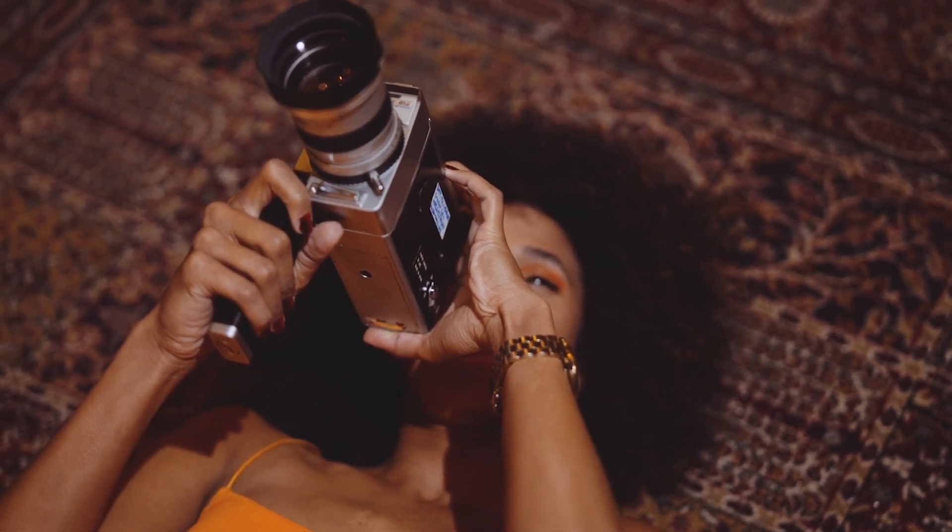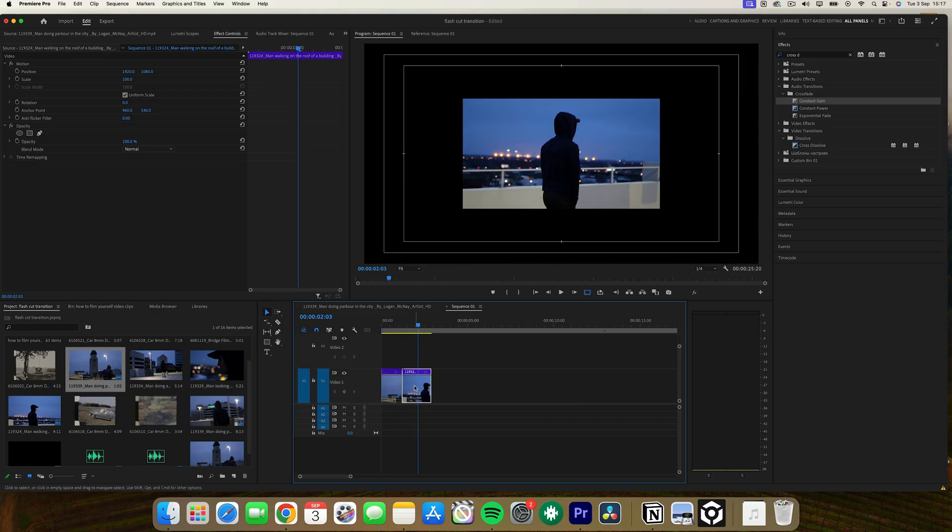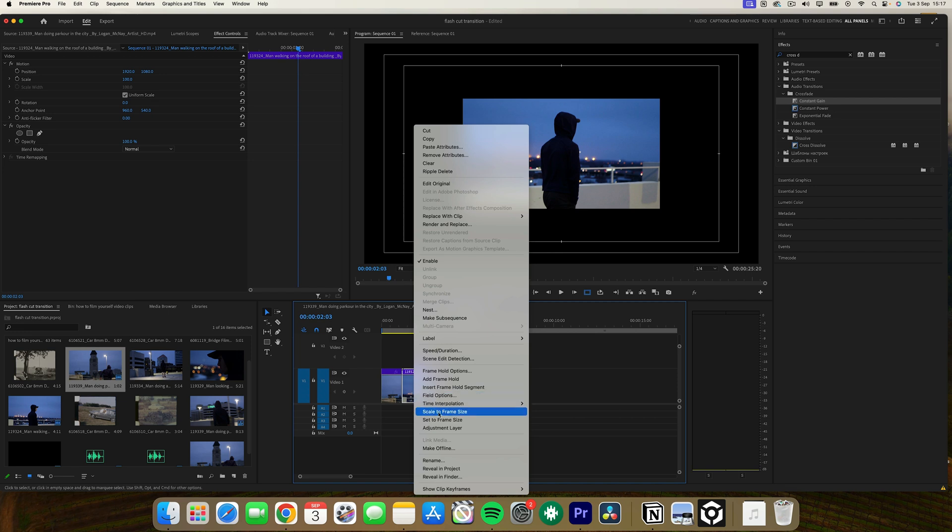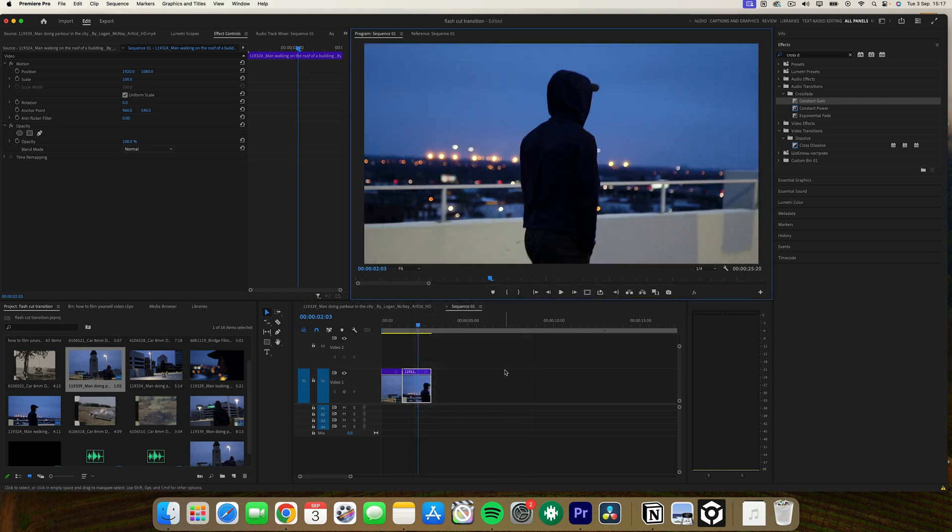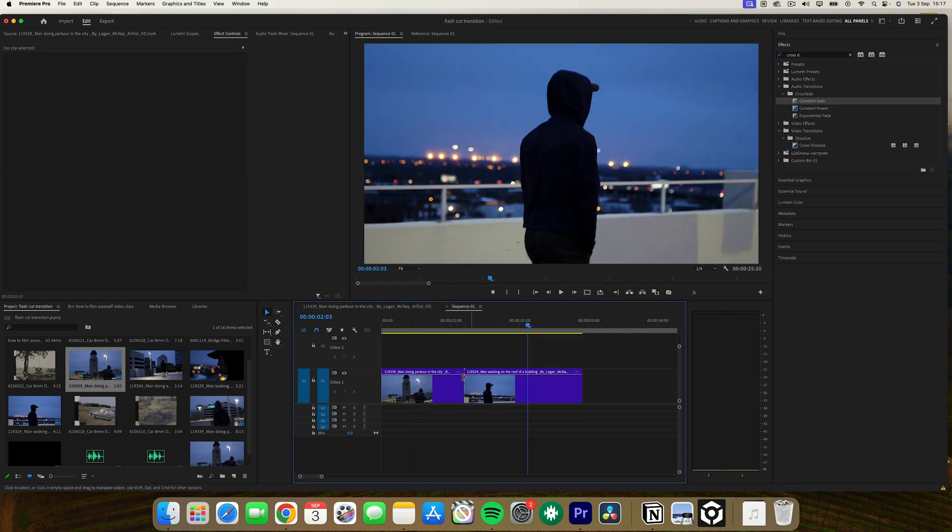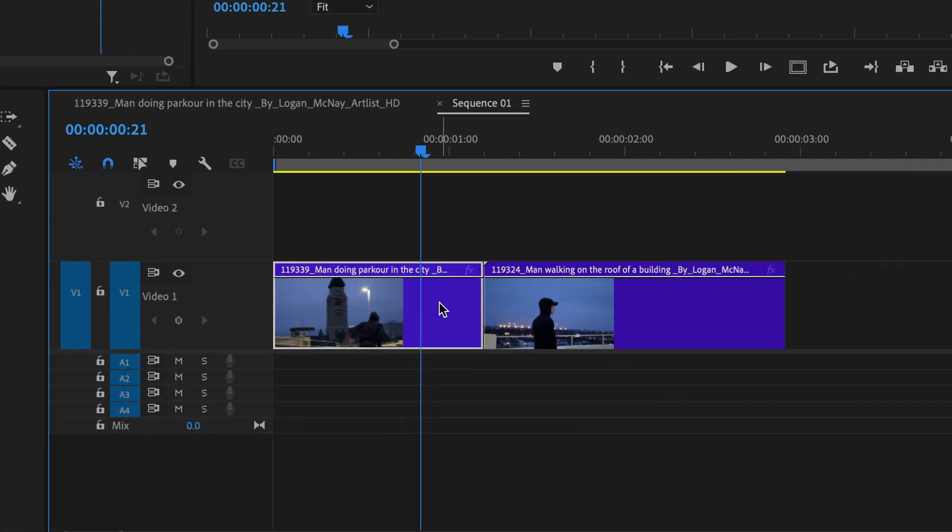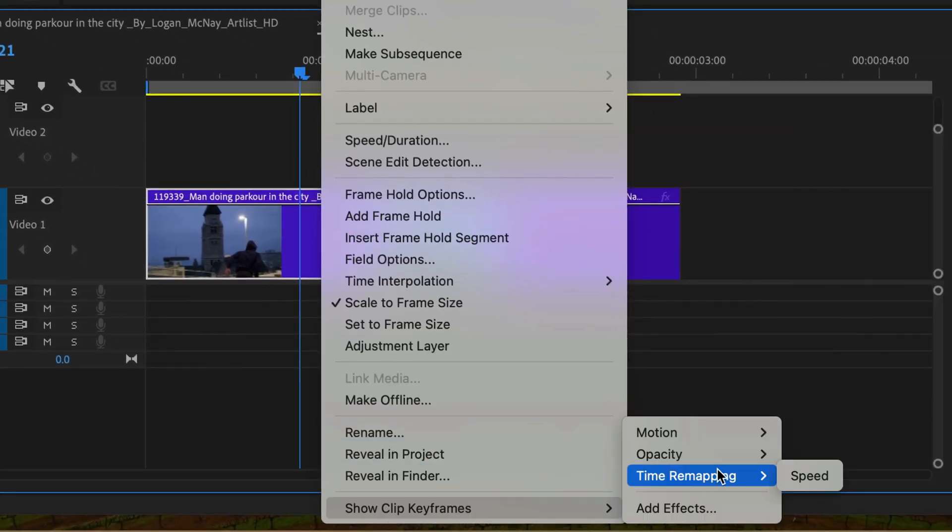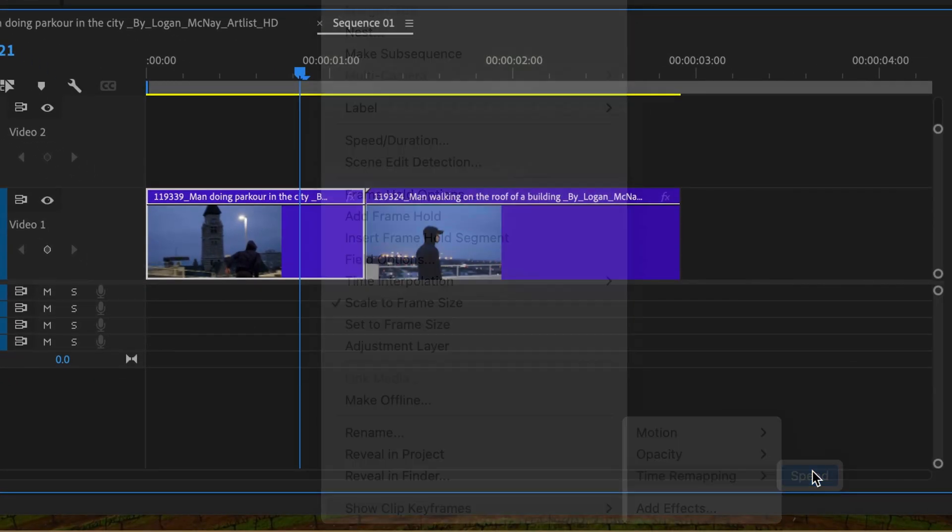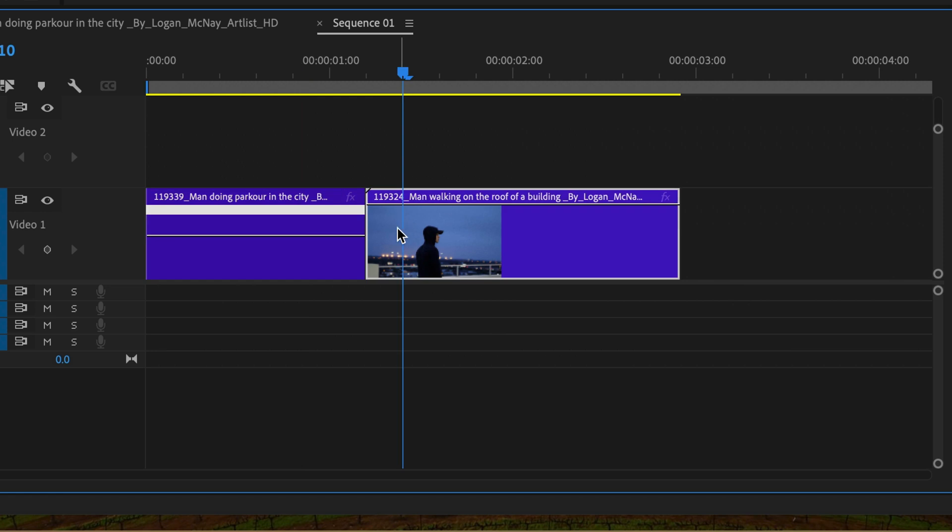To replicate this effect in post-production, start by applying a speed ramp to your first and second clips. Right-click on your clip, go to show clip keyframes, time remapping, and then select speed.